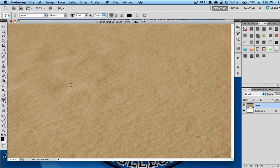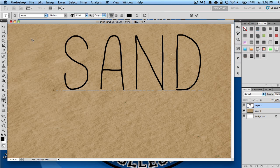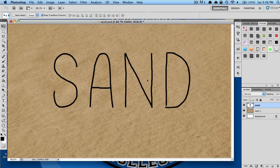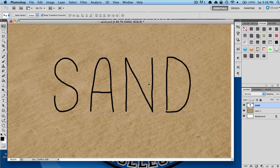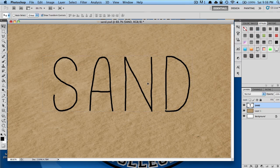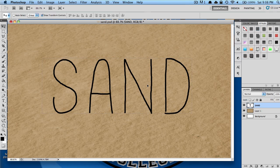Now grab your text tool and type out whatever you want. The font I'm using is Mossy, and I'll leave a link to that as well if I can find a download. Go ahead and place your text wherever you'd like.